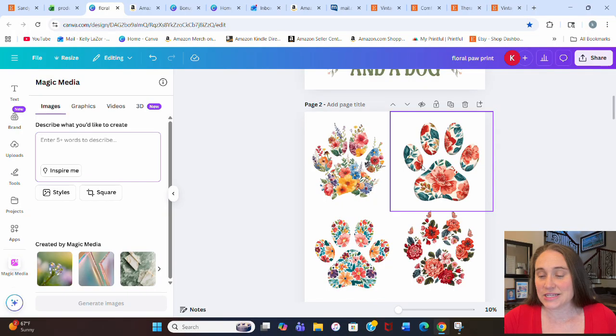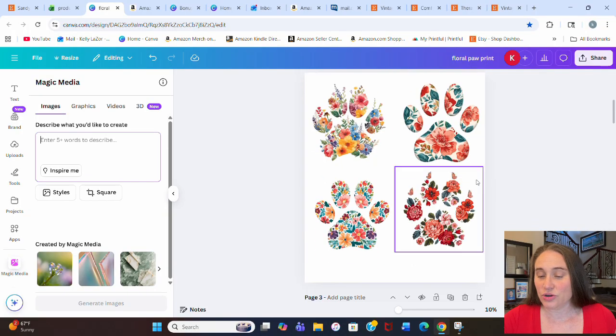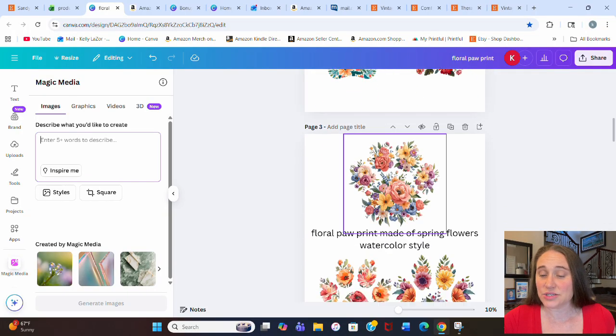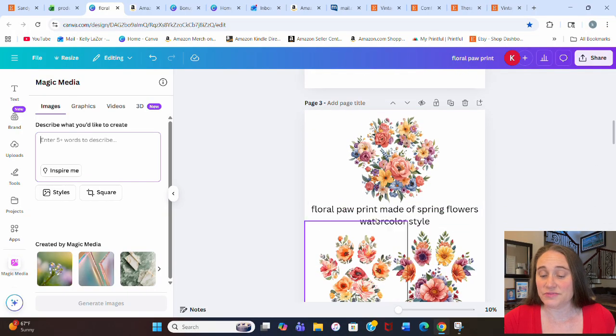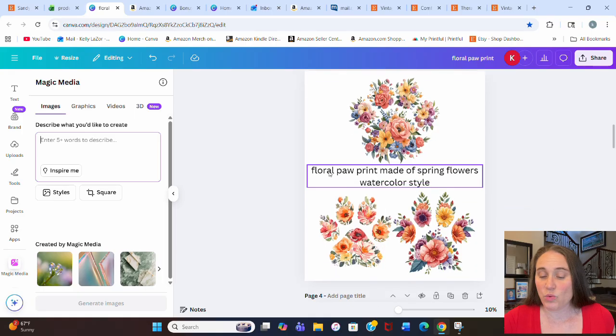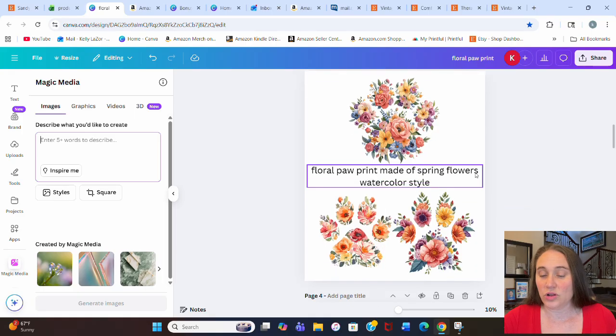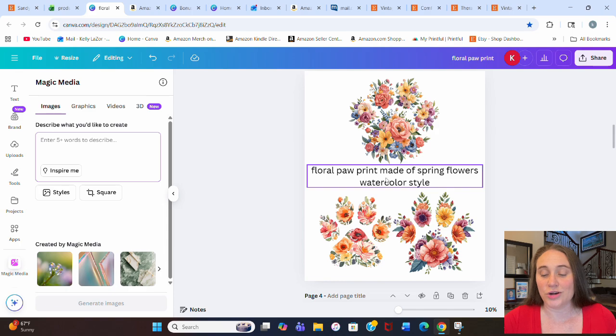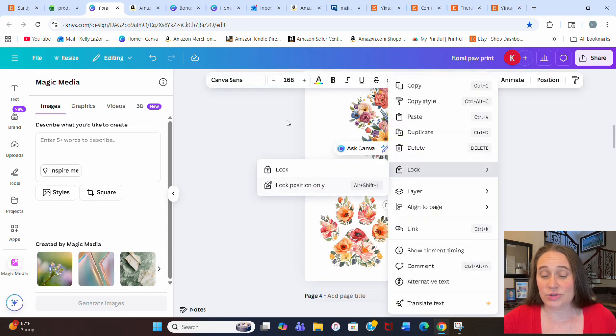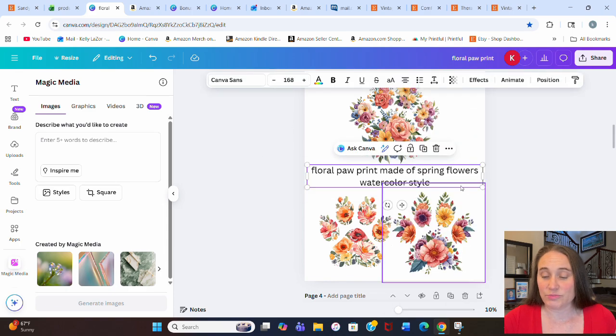But as I scroll down, here are some of the paw prints that I have already made. You can see lots of different floral paw prints. What I went with was this floral paw print made of spring flowers, watercolor style.